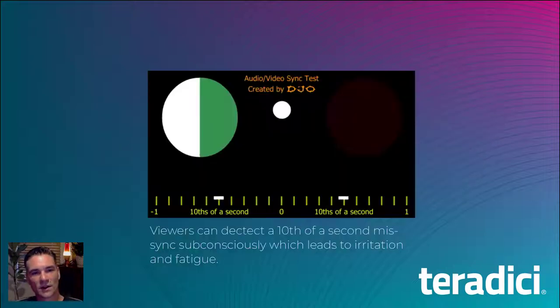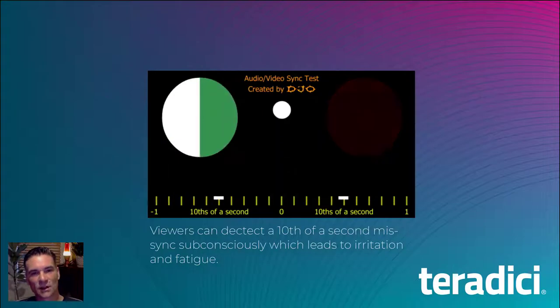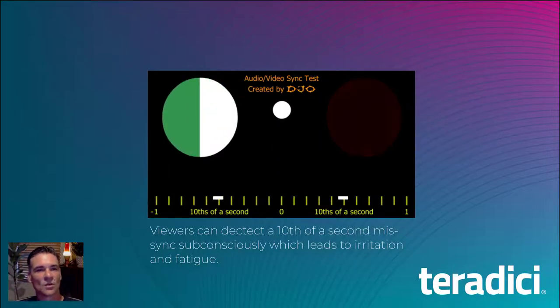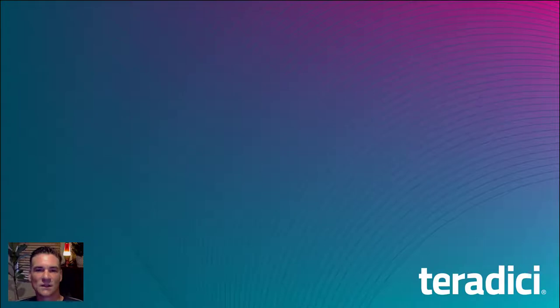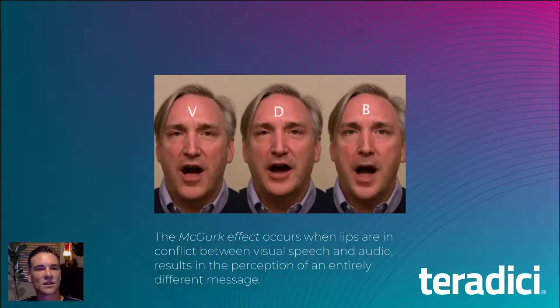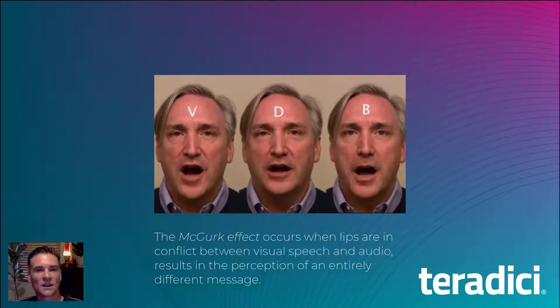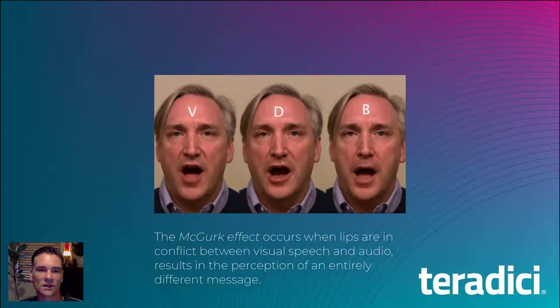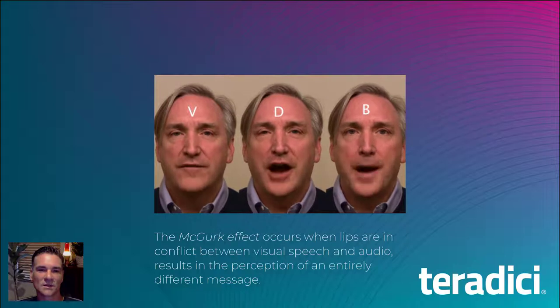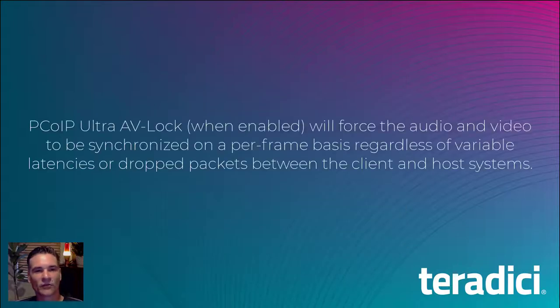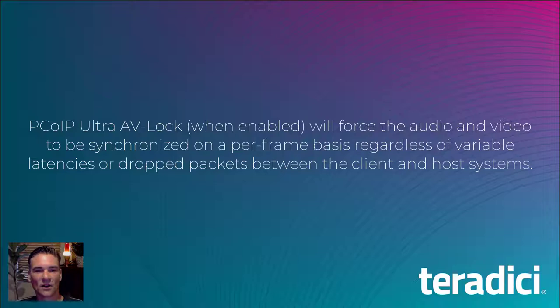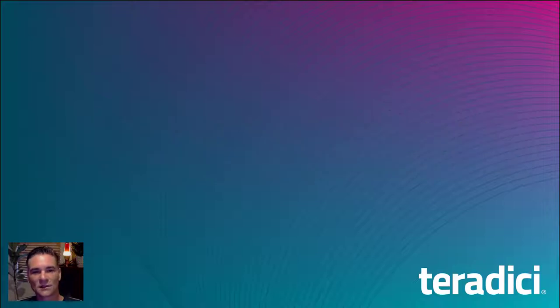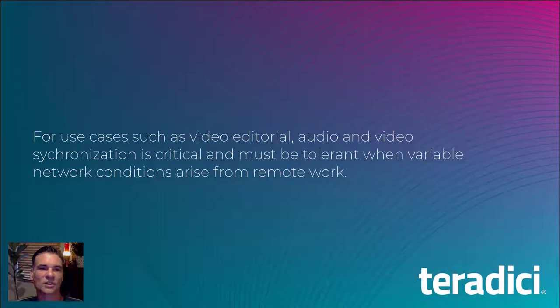To summarize the problem that AV Lock solves, we need to acknowledge that our audio senses are acute to even a millisecond mis-synchronization and can be a jarring experience when we see lip sync with audio delays. This problem can further be exacerbated when working remotely, because users are now subjected to the underlying network conditions between the client and host systems, which can dramatically change throughout a session.